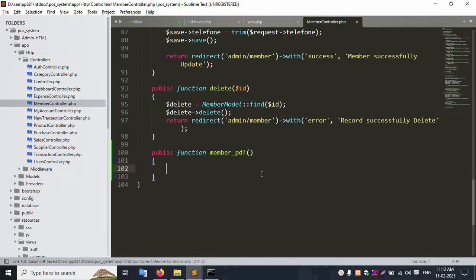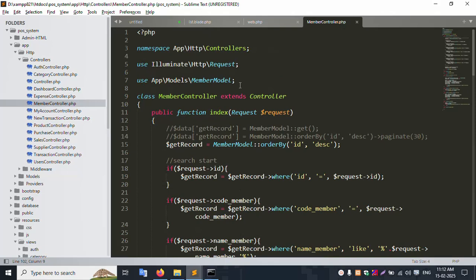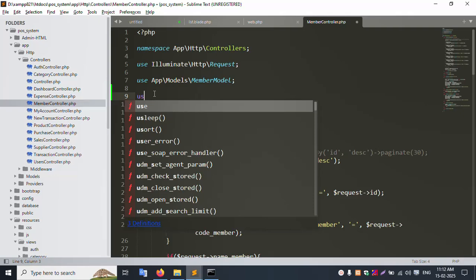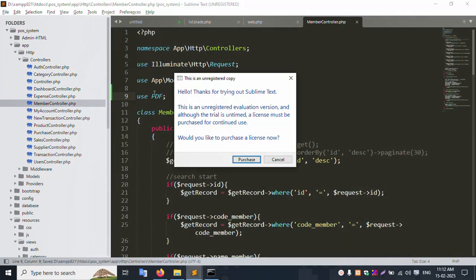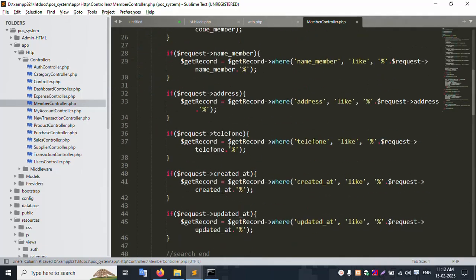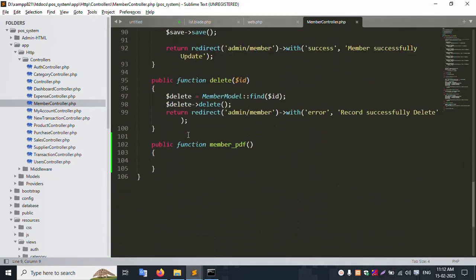The dd() is working. Now let's do the step-by-step implementation. First, add the use statement: use Barryvdh\DomPDF\Facade\Pdf. Then set up the dollar data variable - inside this is working fine.